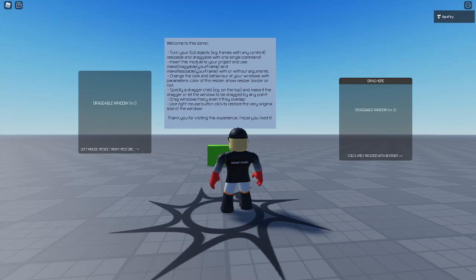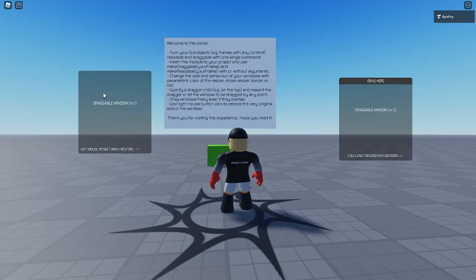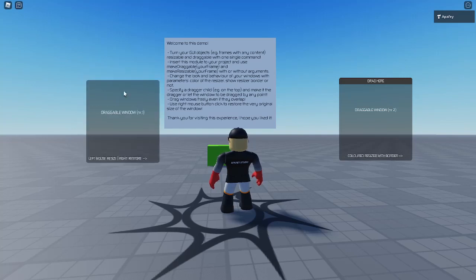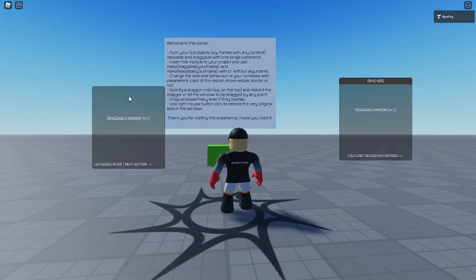Hello guys! Today I show you how to make a draggable and resizable GUI interface in Roblox Studio to use it in your games.